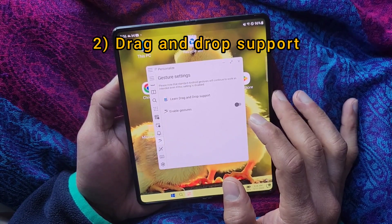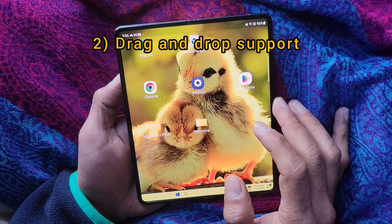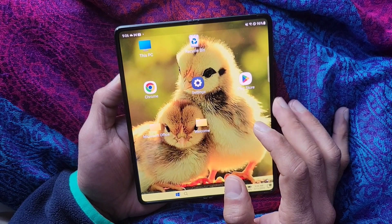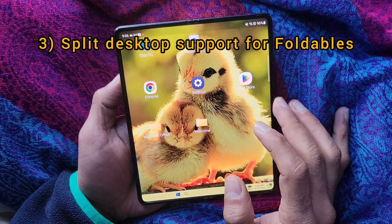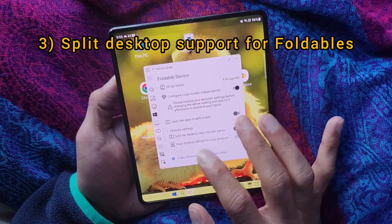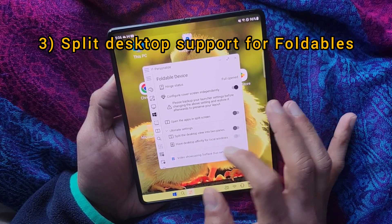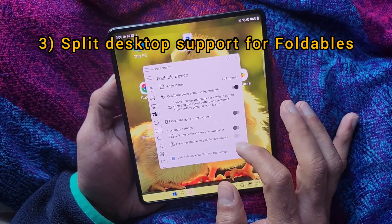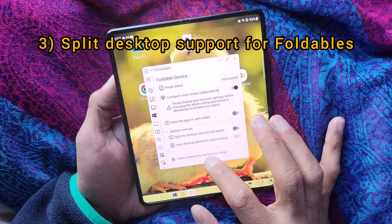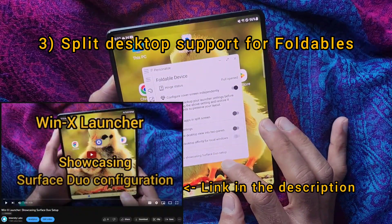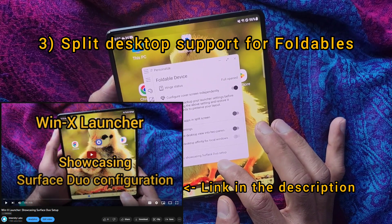Under gesture settings we have also added some more support specifically for Surface Duo users. On the foldable device settings page you will see two new settings and also a video showcasing how you should configure your Surface Duo device.